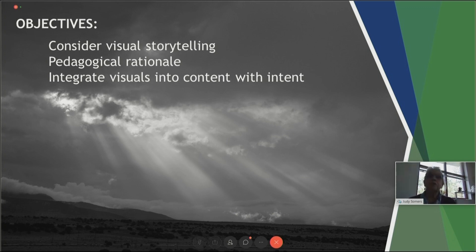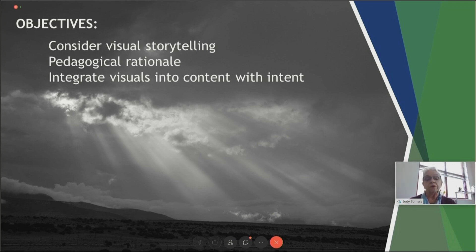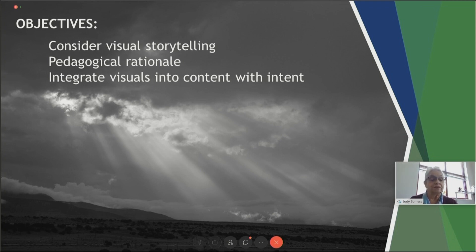We're going to take a quick look at the pedagogical rationale, because we do focus on that in everything we do. There's a meaning, a reasoning for the why we do what we do, and then think about how we can integrate those visuals into our content with intent — being intentional about it.